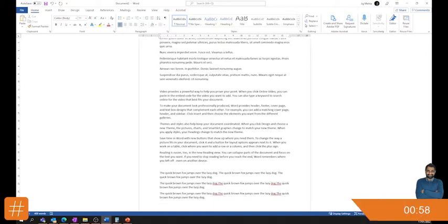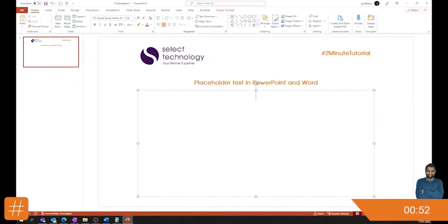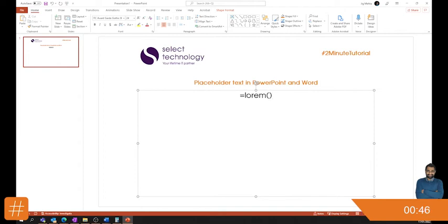And if we head over to PowerPoint, some of these work in there too. So again, equals lorem. And we've got a nice dump load of lorem ipsum text. Brilliant in PowerPoint.